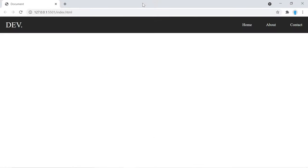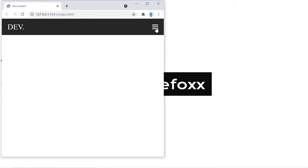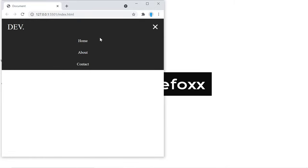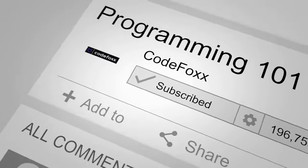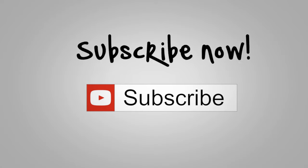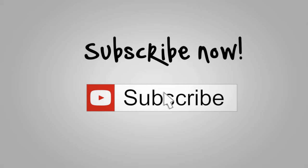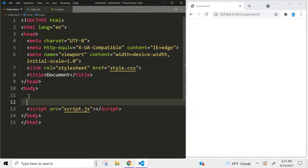In this video we're going to show you how to create a responsive navigation menu. This is what it looks like full screen, and then when you resize the window it'll turn into a hamburger menu. This is how it looks when you click on it. Let's get started.